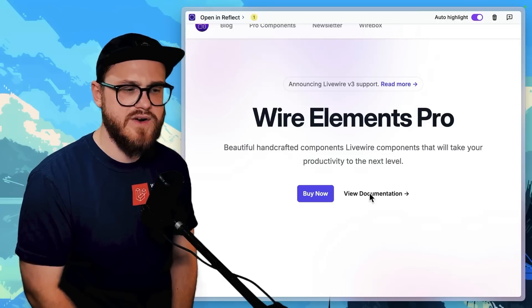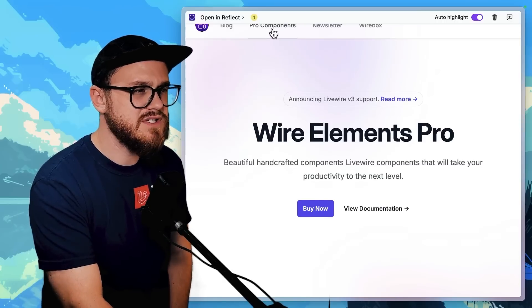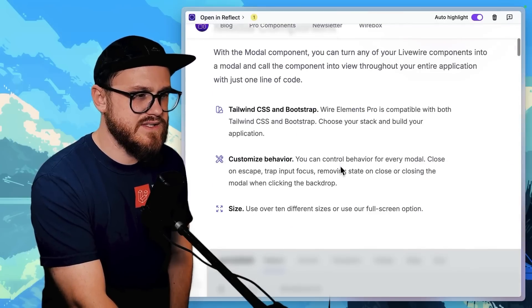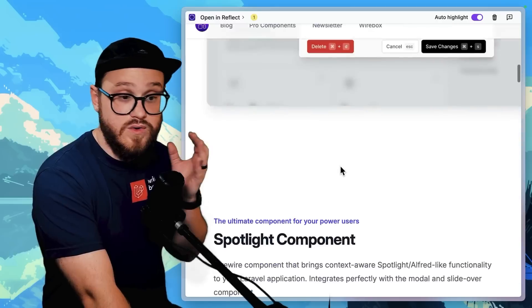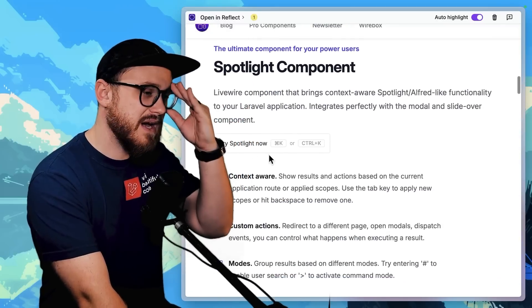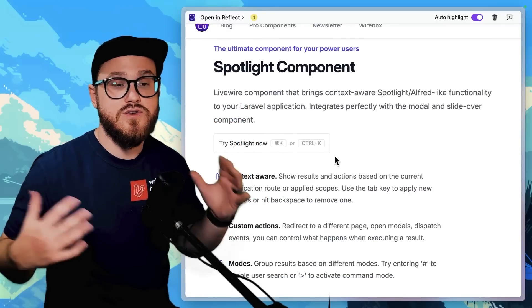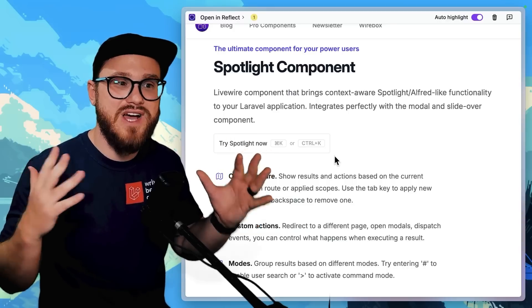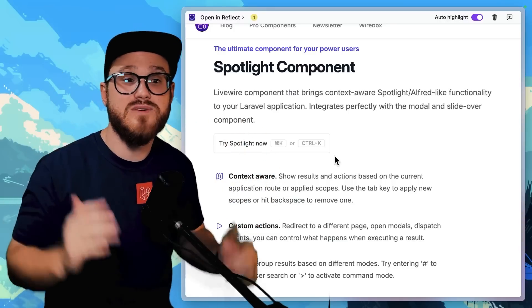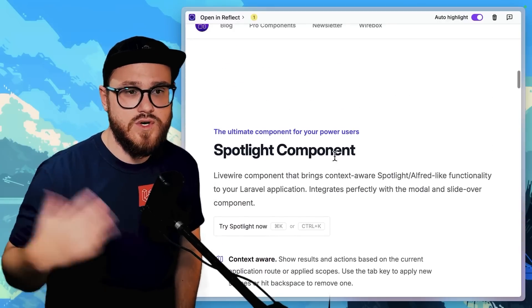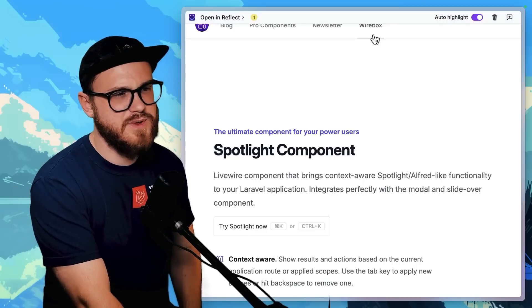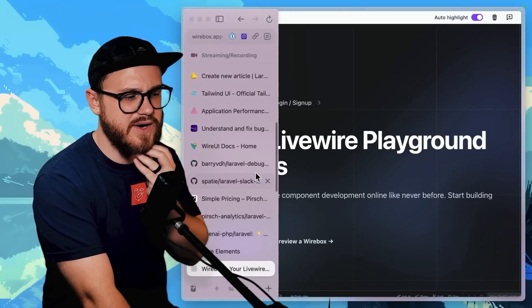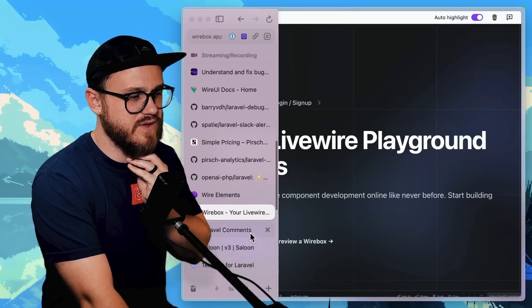Another component package is WireElements Pro. There are a bunch of different pro components that come out of the box with this — some of my favorites are the modal and slide-over. There's also a spotlight component I haven't gotten to build in yet. It's built by Philo, who also built WireBox, which is a phenomenal Livewire playground, so I'd check that out as well.